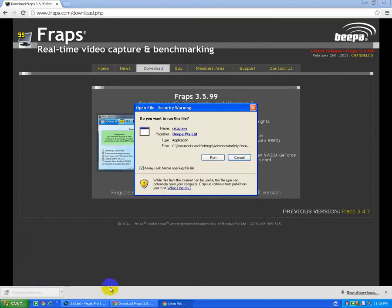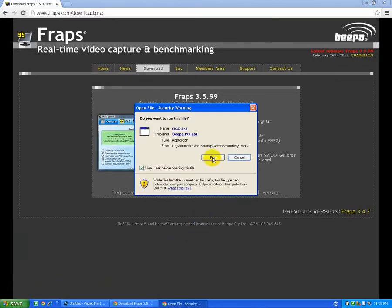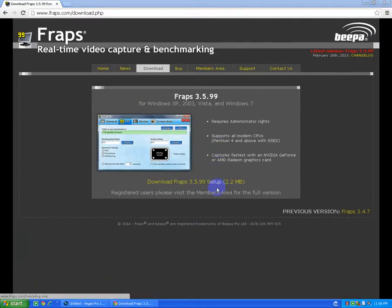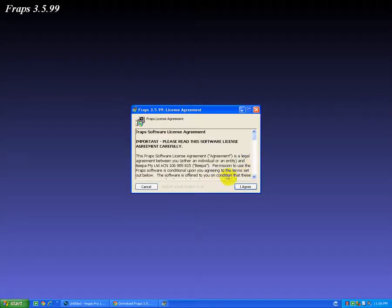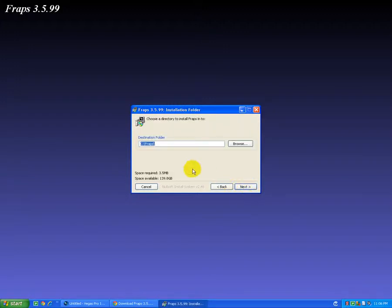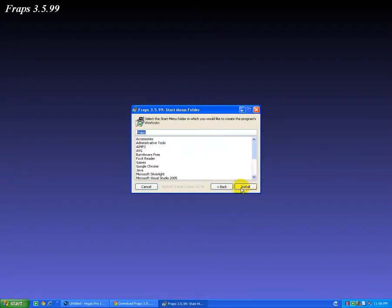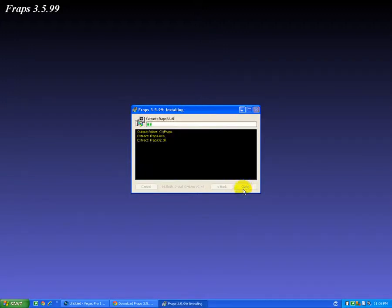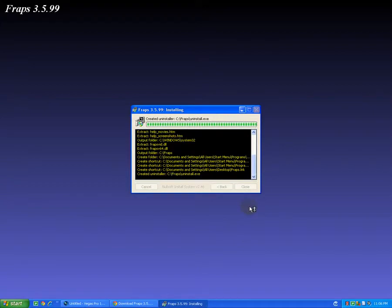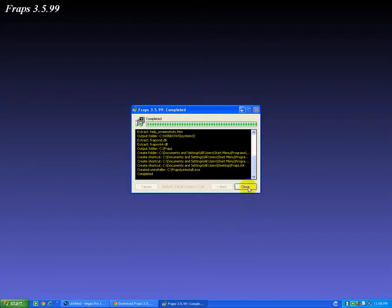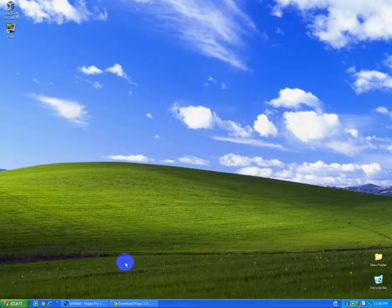It's done. I'll run the installer, agree to the terms, click next, and install. Then close the installer.